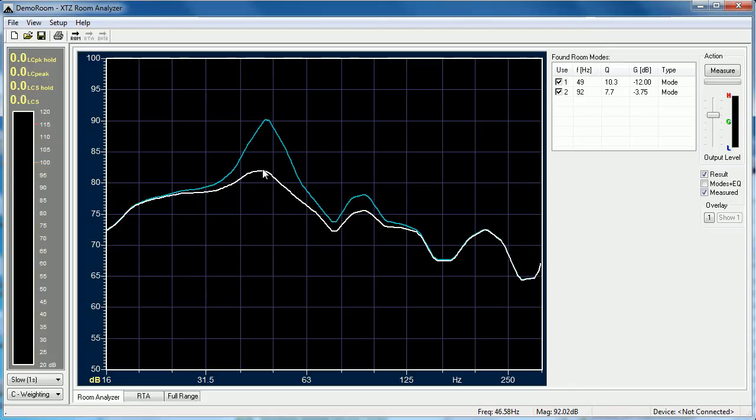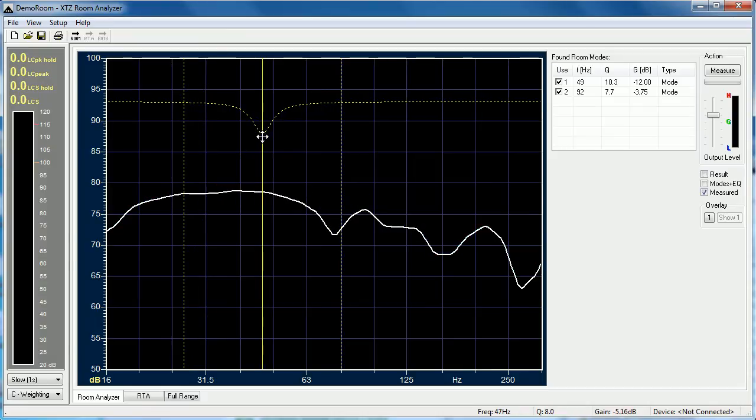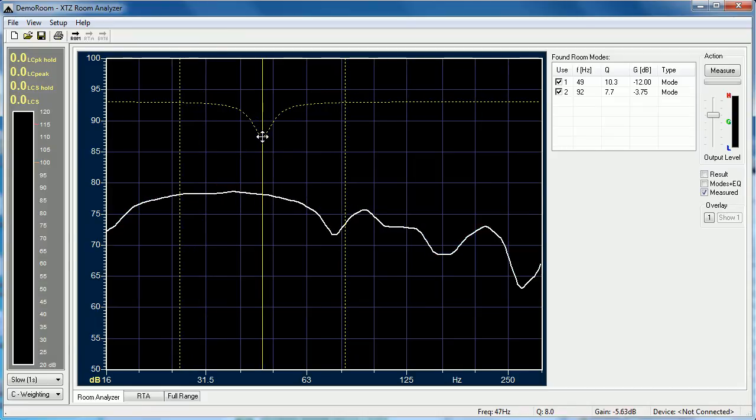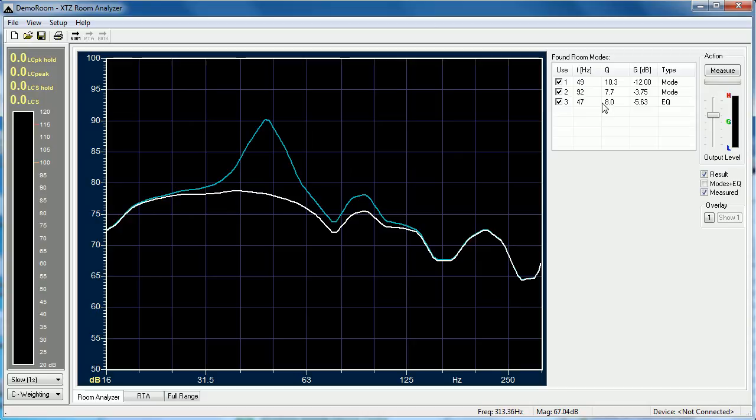Another way of interacting with this chart is to right click and drag. By doing so you can flatten the response more than XTZ Room Analyzer would be able to do by itself. You can see here another EQ filter has been added at 47 hertz.